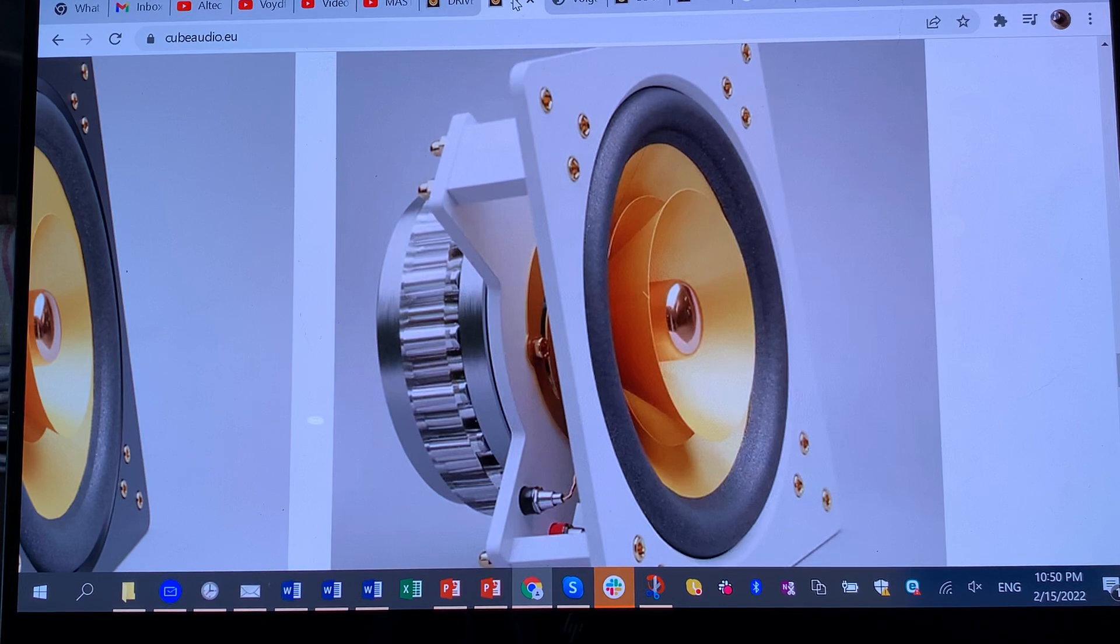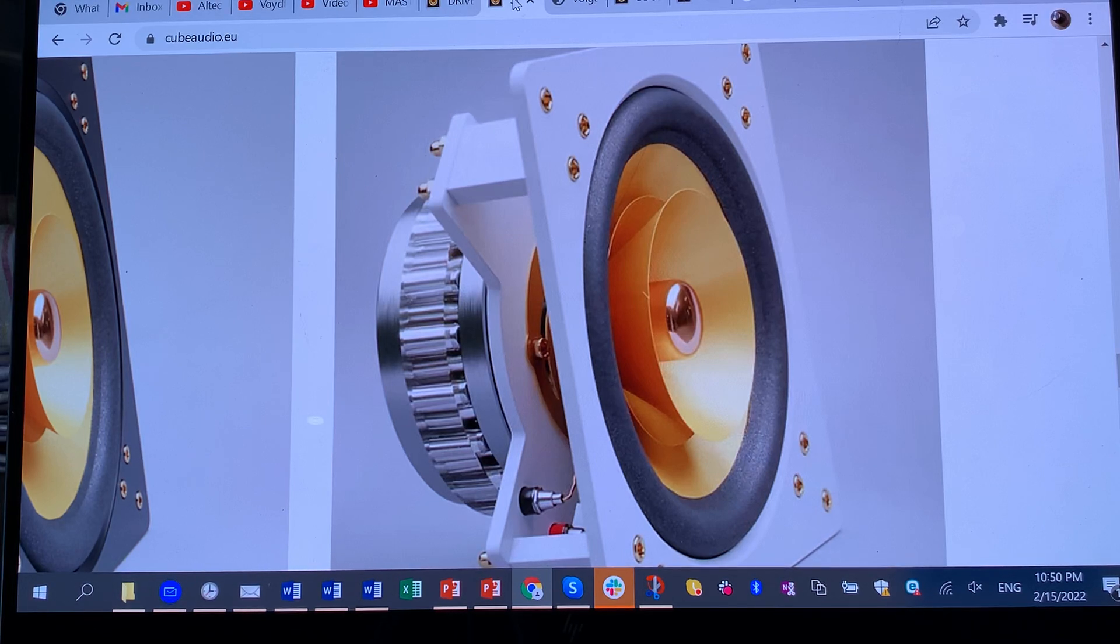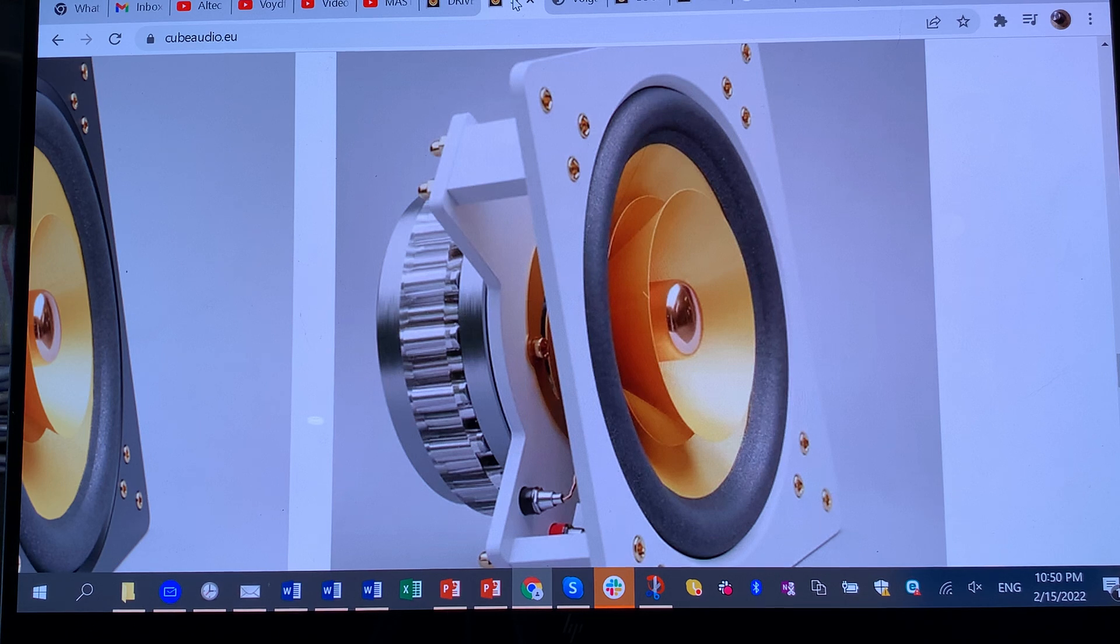Hi, this is RealWorldAudio and this is the long-awaited video on Cube Audio drivers.